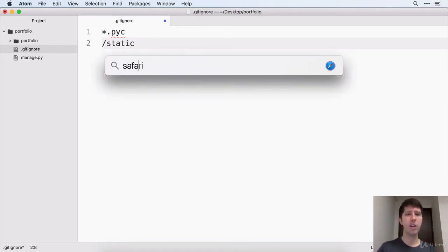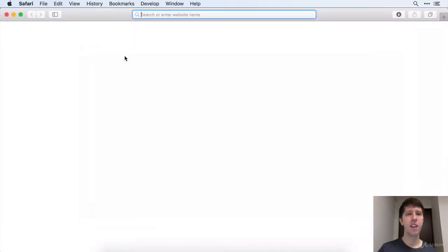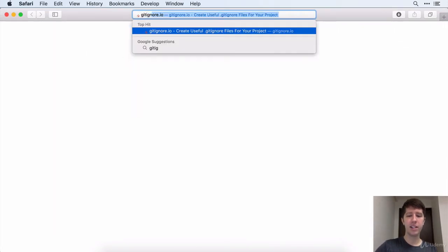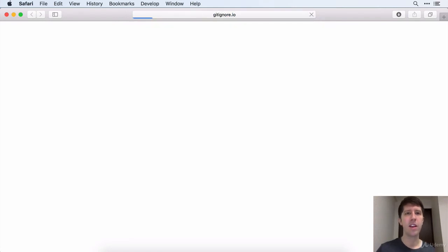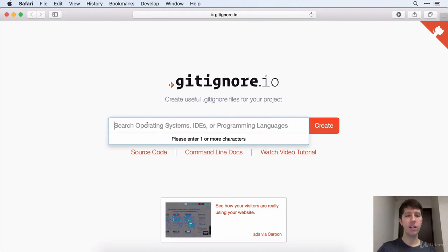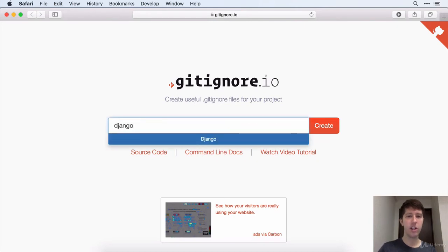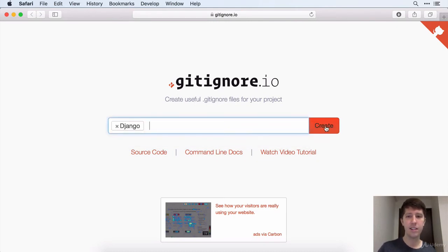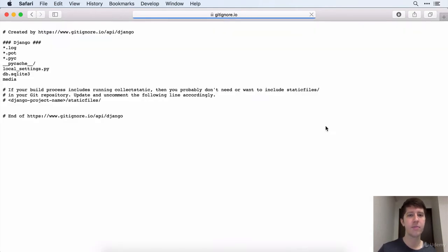So let's go ahead and open up Safari. The website we're looking for is gitignore.io. Go ahead and go to that site. I think this is a great resource. Let's search for Django because we're doing a Django project. We'll click on that and say create.